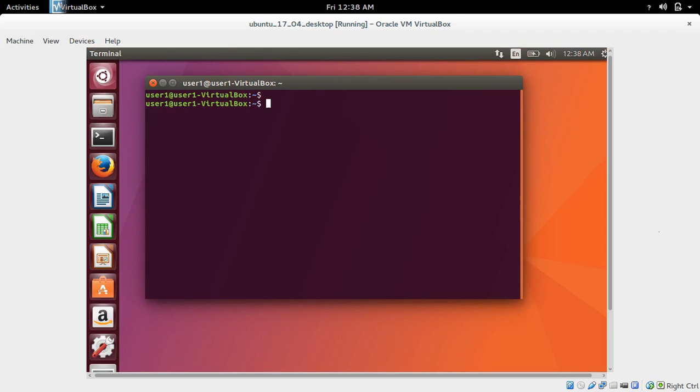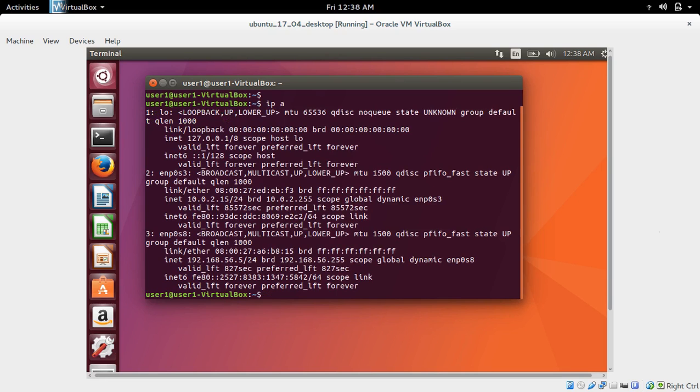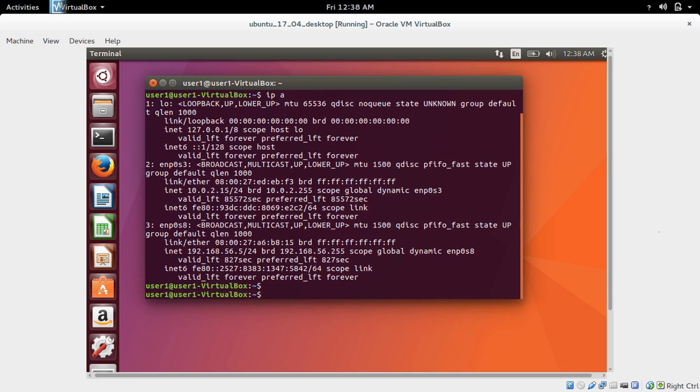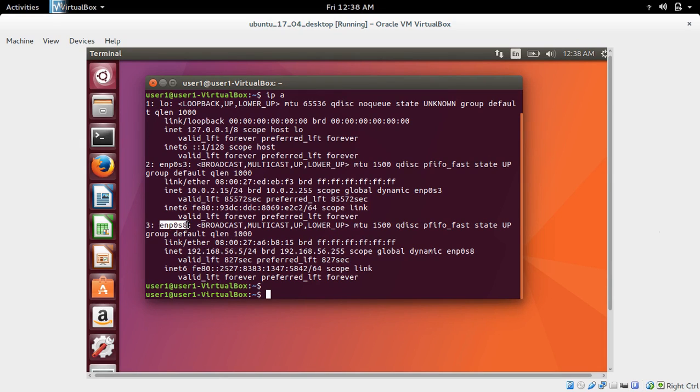Here, first let me check the IP address of this machine. So here it is showing 192.168.56.5. Let me try to SSH to this machine using this IP address.